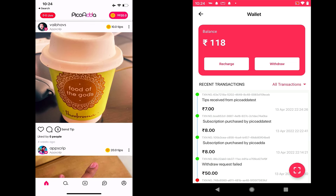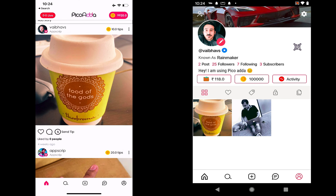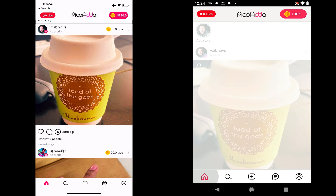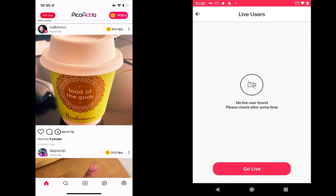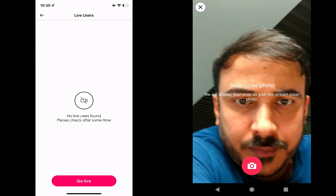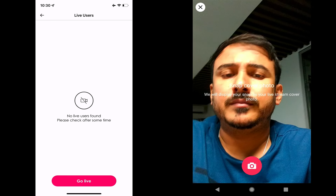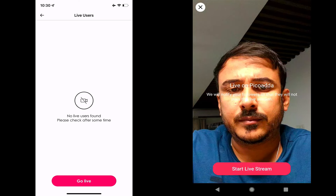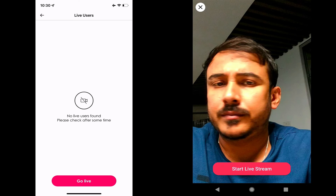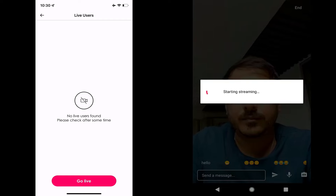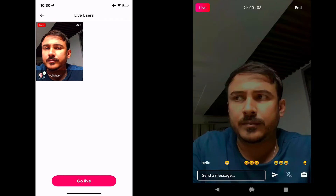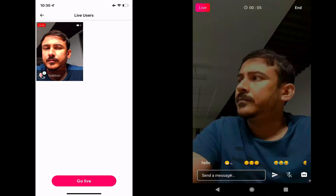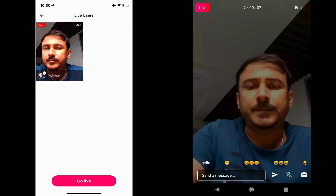As a creator, Weber could go live on the PicoAda app by clicking on the live option and then the go live button. I will be on the live users page, which is where we can see all the users who are live on the app in real time. Weber takes a snap and that would be the cover image of the stream. Once he does that, I would see that stream show up in real time on my device. Weber has options to mute his microphone, switch cameras, send messages, and use smileys.